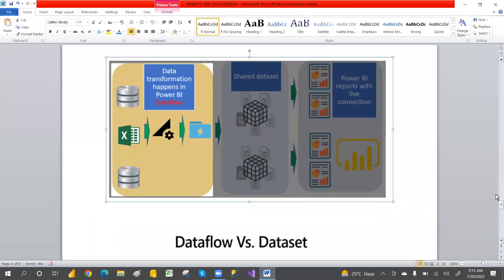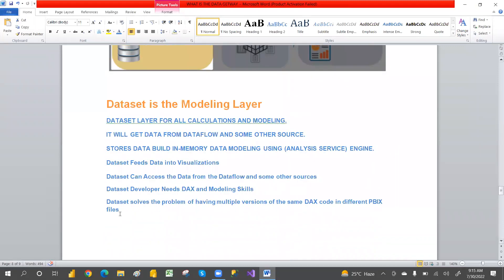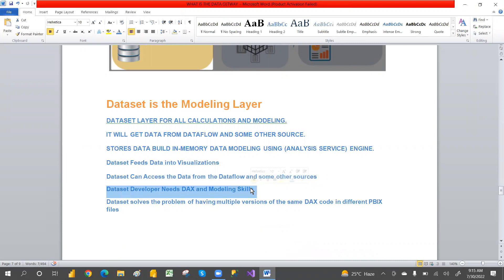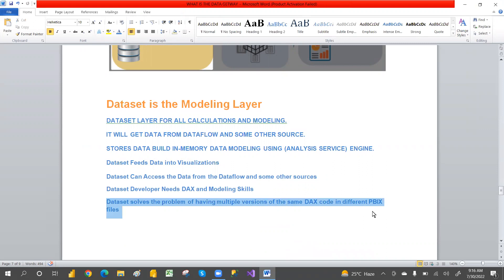Data flows feed into data sets and data sets feed into reports. Data set can access data from data flows and other sources. Data set developers need DAX and modeling skills. Data sets solve the problem of multiple versions of DAX code and relationships — no need to create a model again and again. Just create a model, keep it in Power BI Service, and access it across multiple reports.